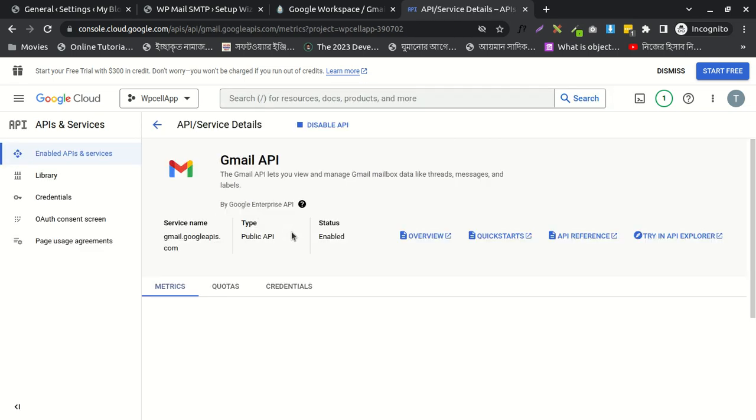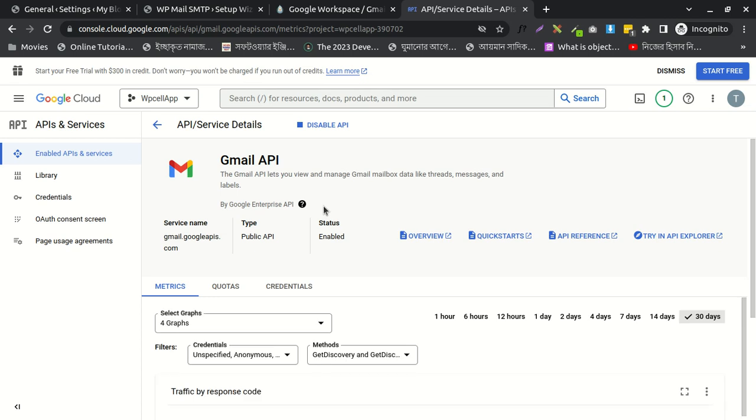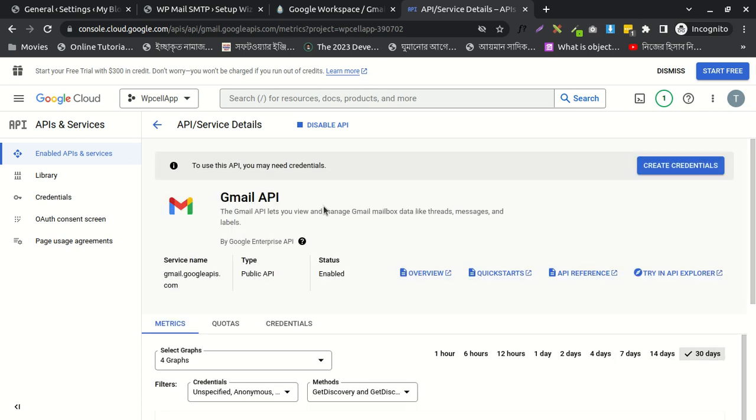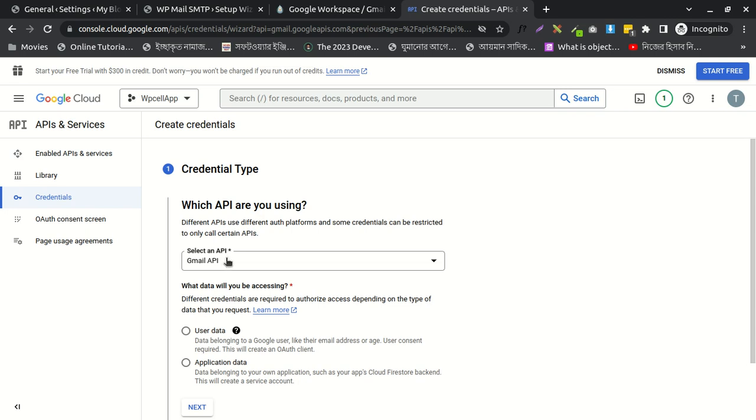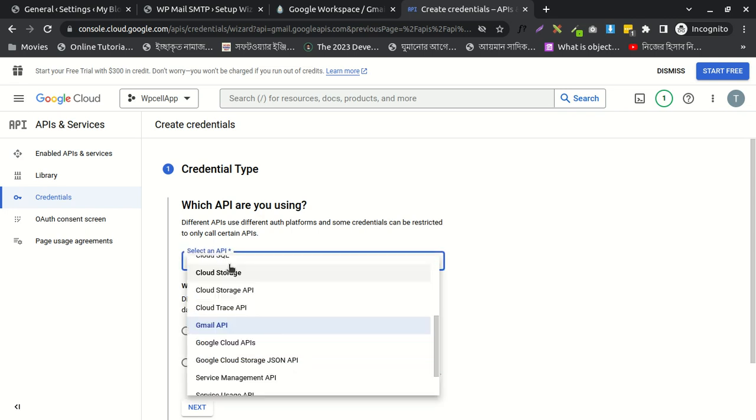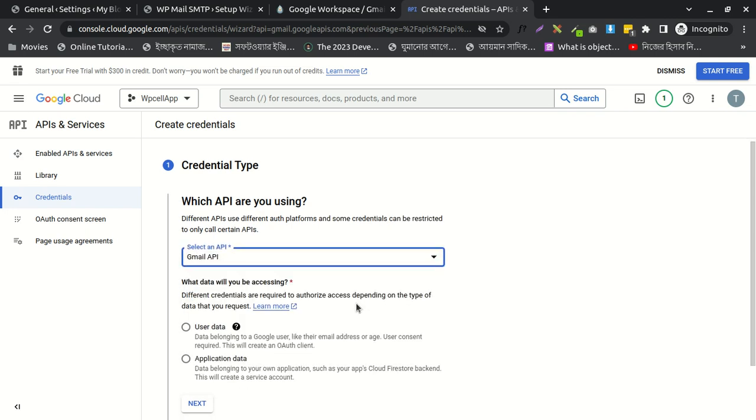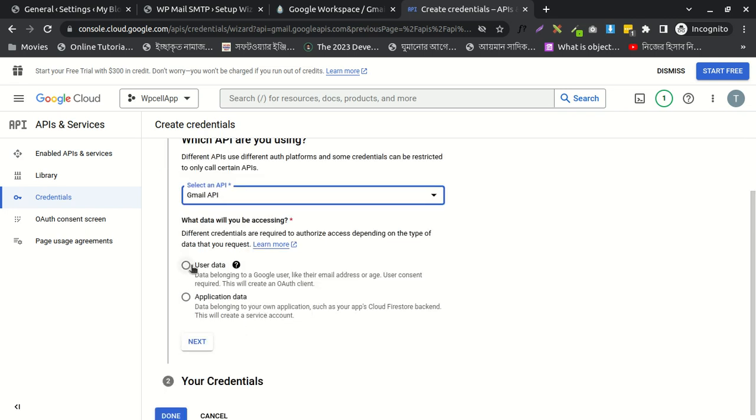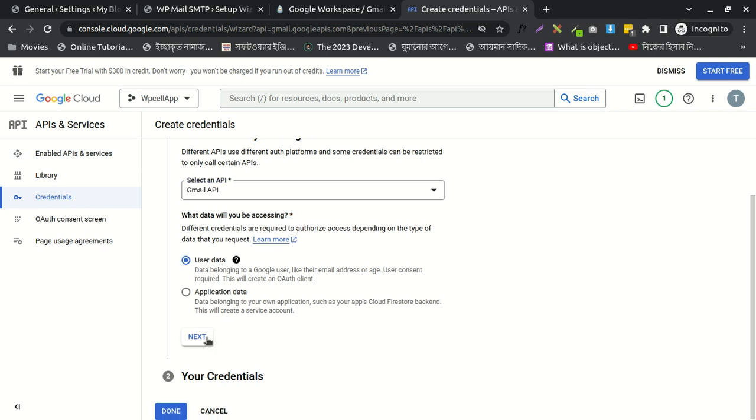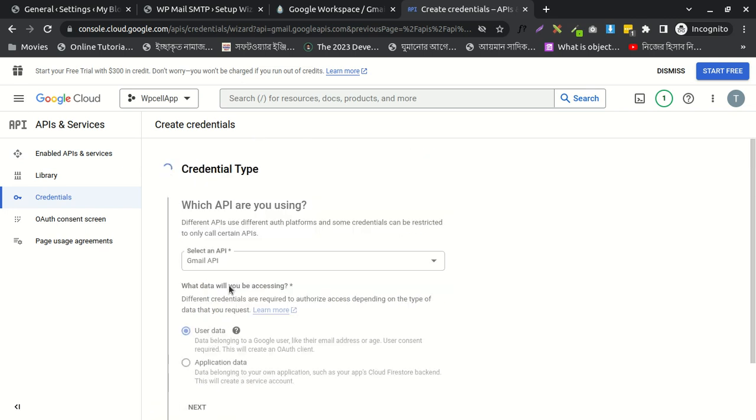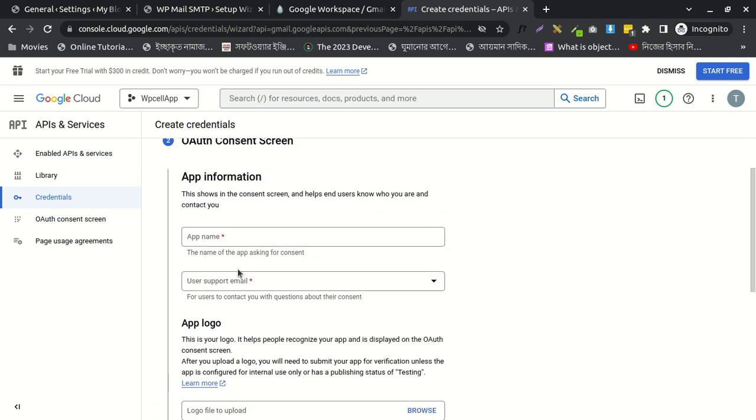Okay, after doing that, I need to create credentials. I'll write here—this one is okay—select user data and next. After doing that, I need to select WP Mail SMTP.